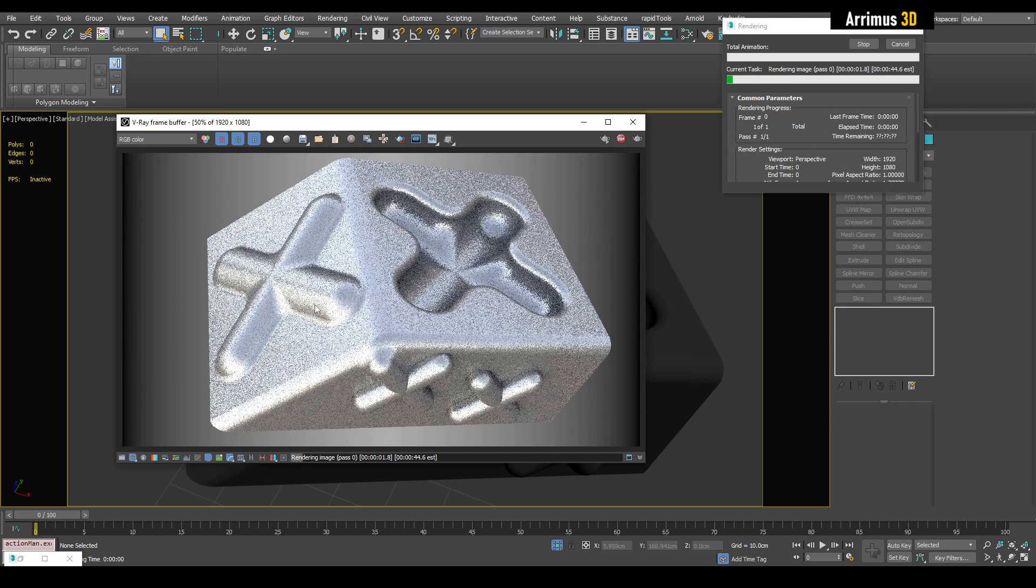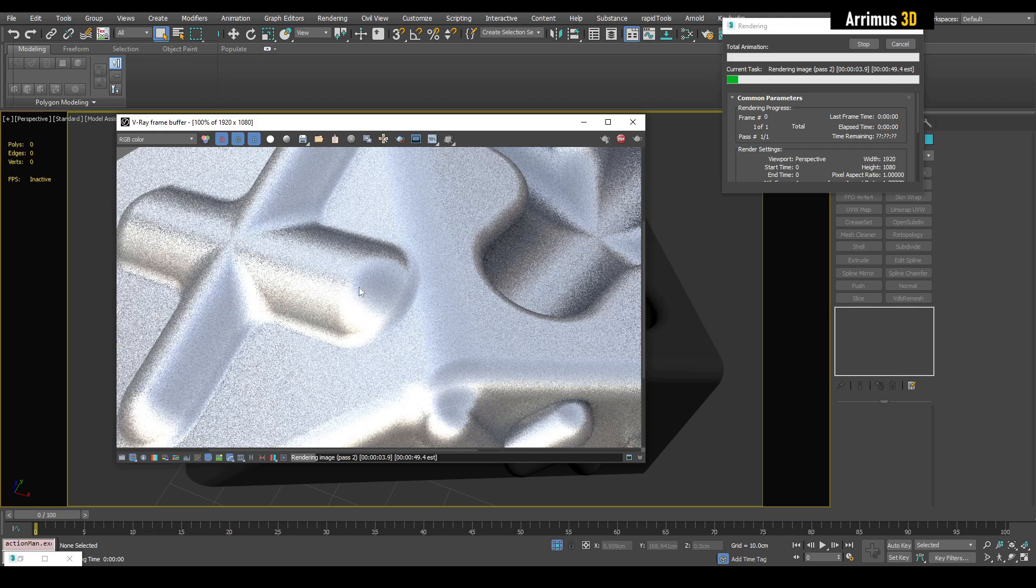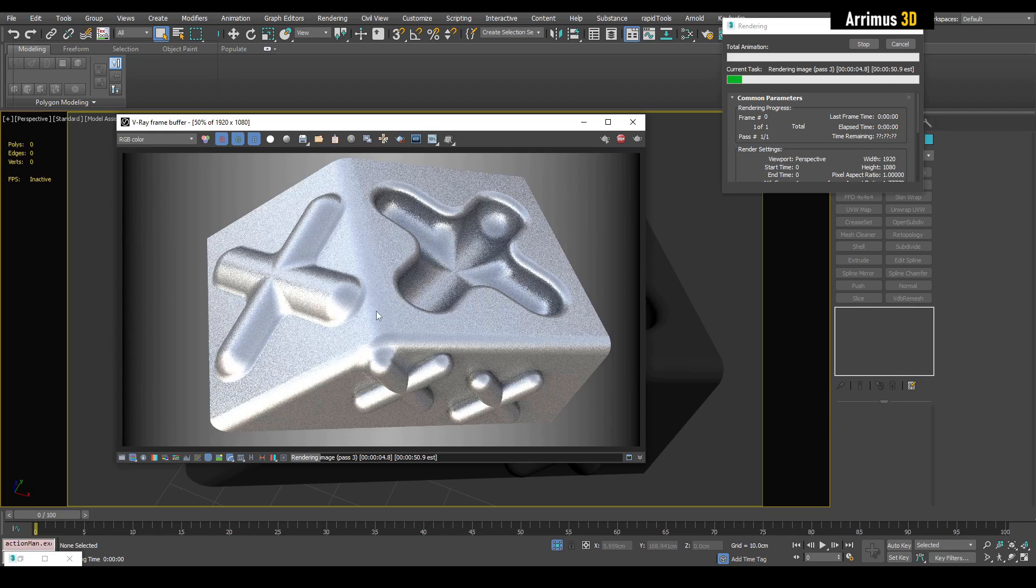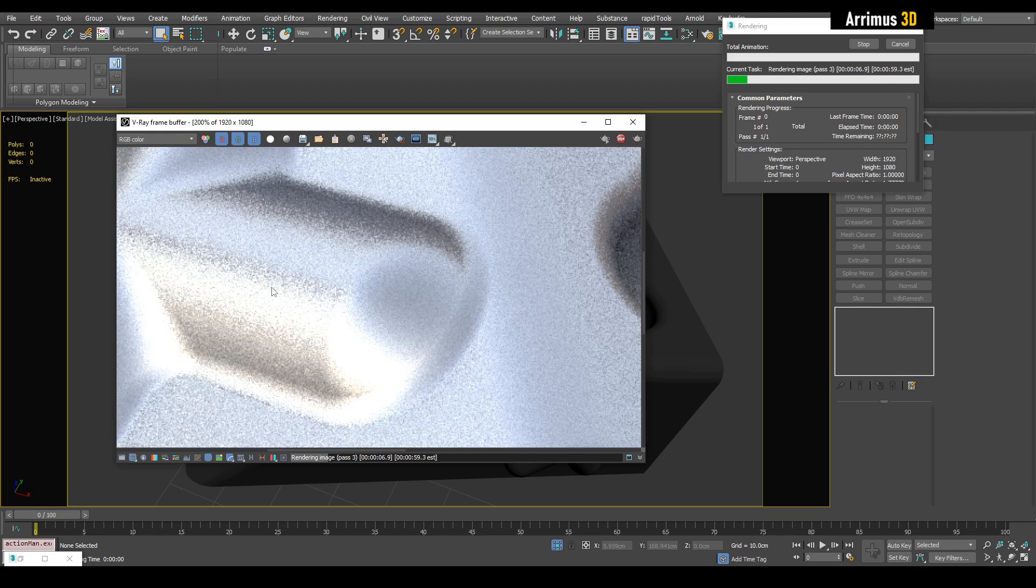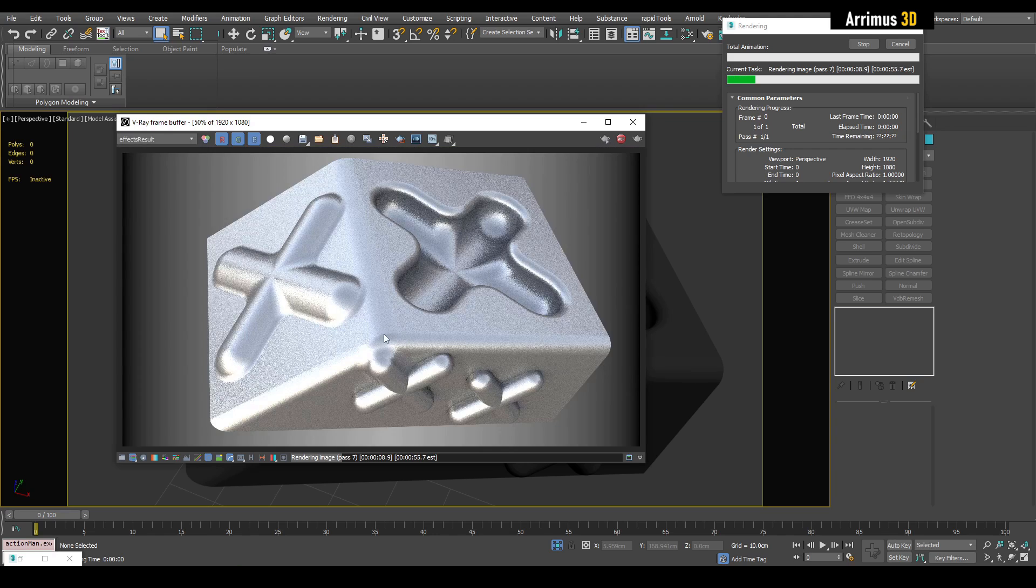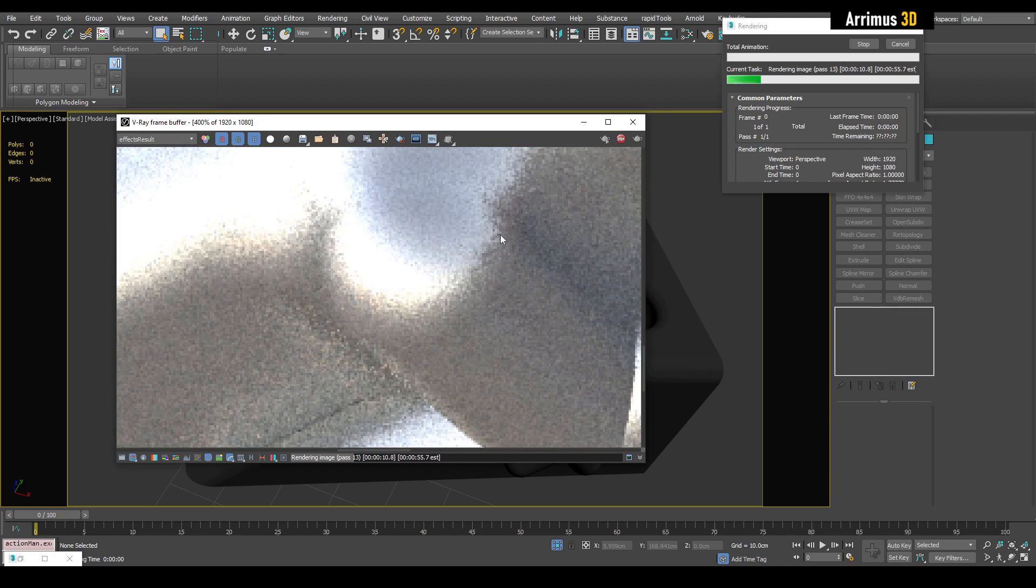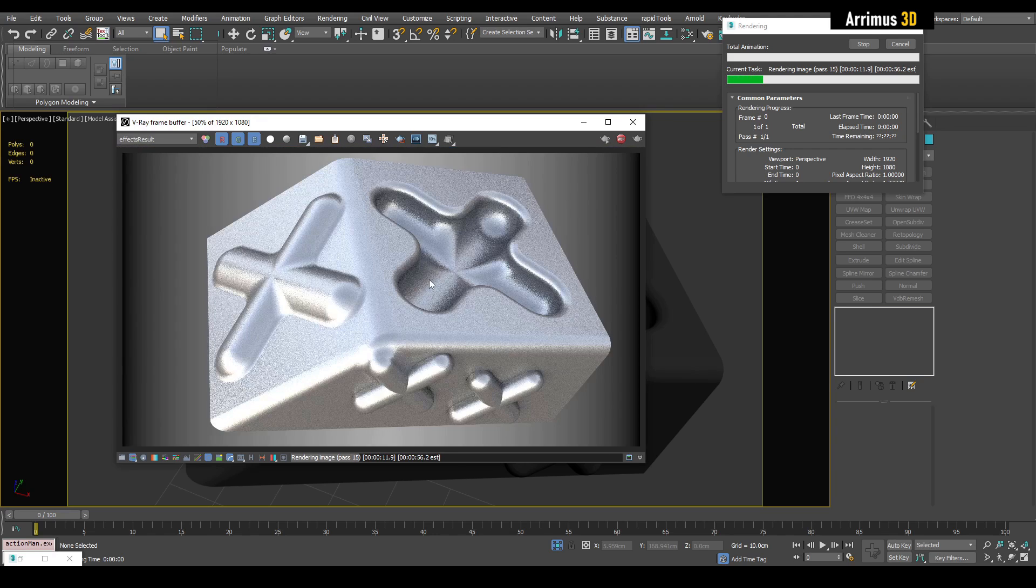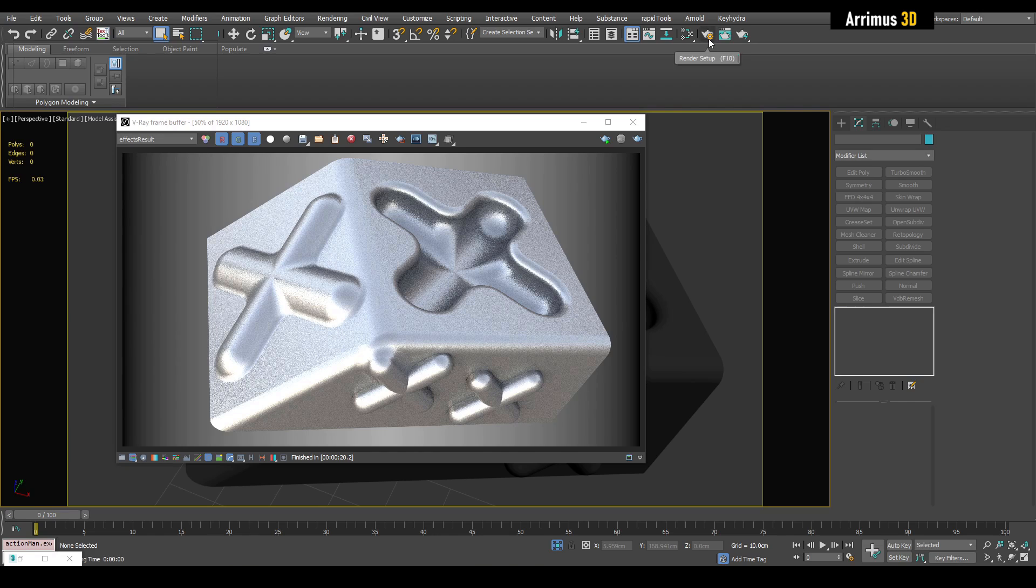As it renders, you'll notice a lot of noise appearing right here. It usually takes some time to clean that up, and it can take several minutes to clean up all this noise. Let's go ahead and use V-Ray denoiser. I'll go right here into the render setup.